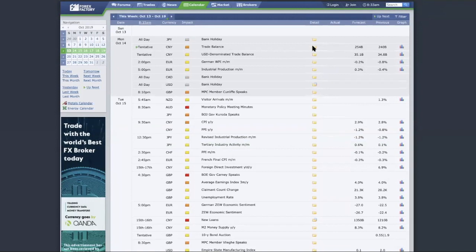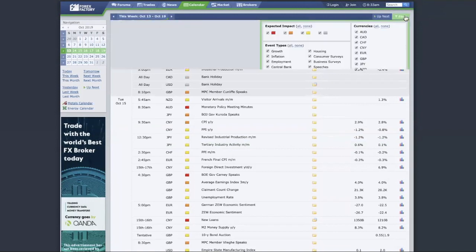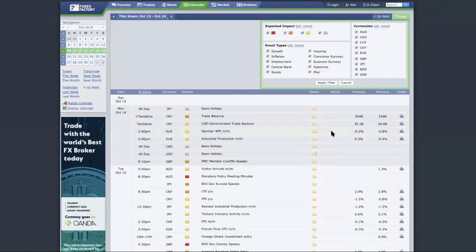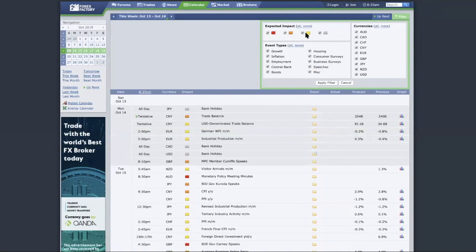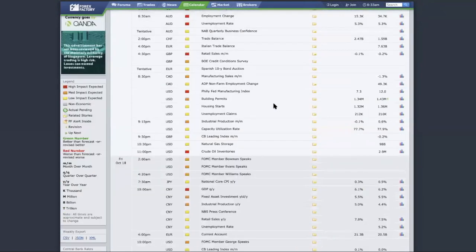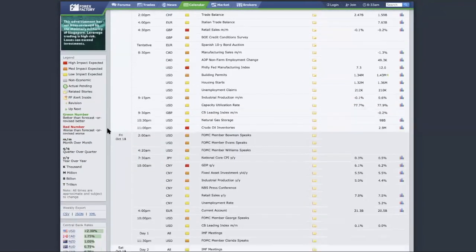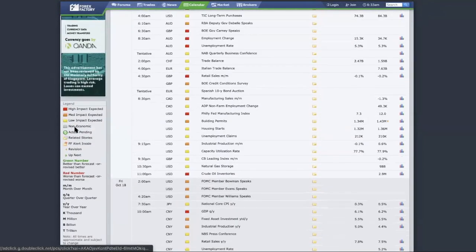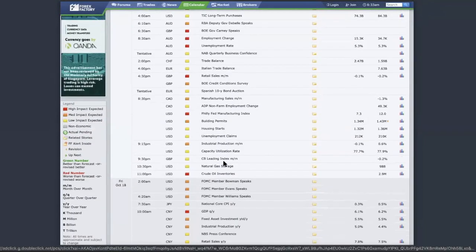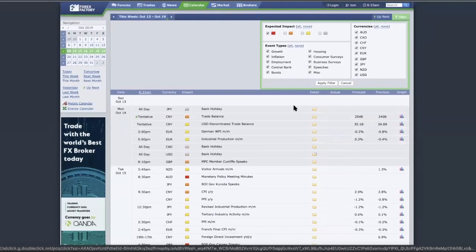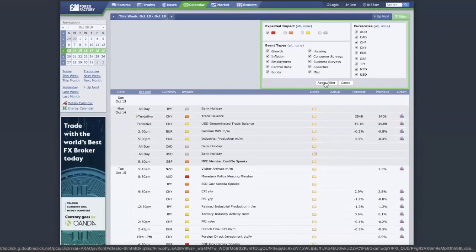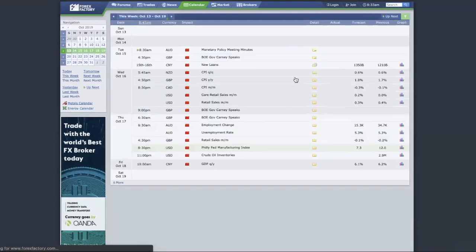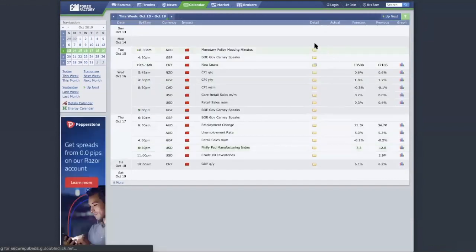Another quick tip that we want to share before we conclude this video is that if you want to filter out the kind of news that you want to focus on, you can just click on this filter and just select whichever. For us personally, we just focus on the high-impact news as we said. So we'll just uncheck this medium, low, and this one is just like a bank holiday—non-economic event. And we just apply filter so that we have just the high-impact news.